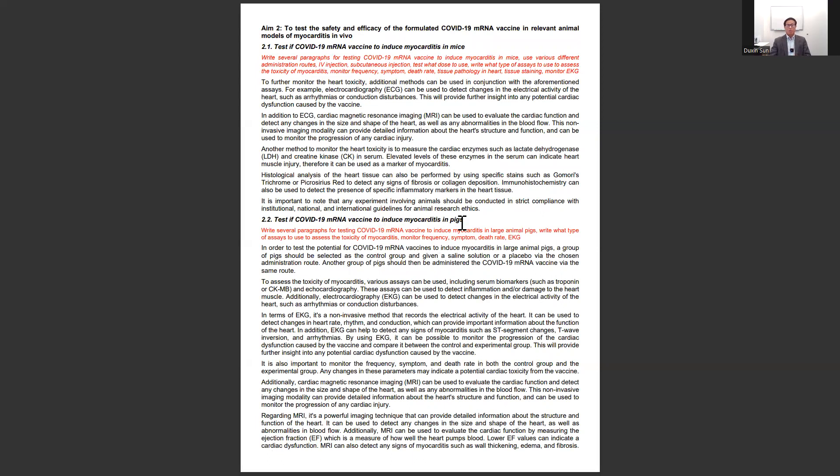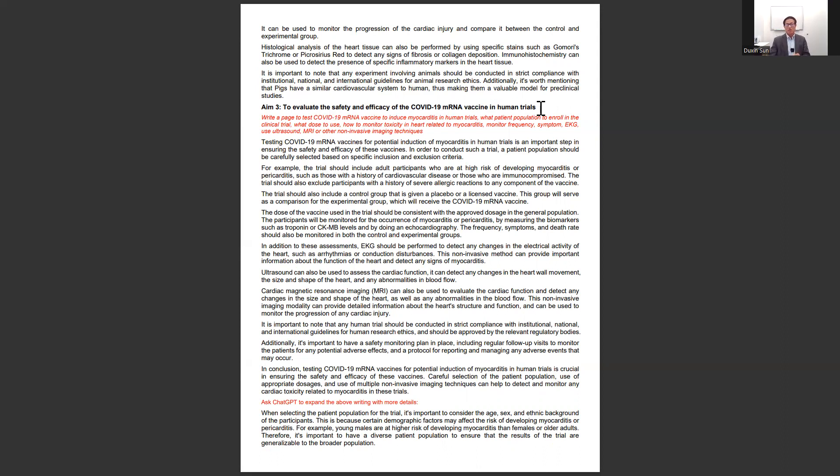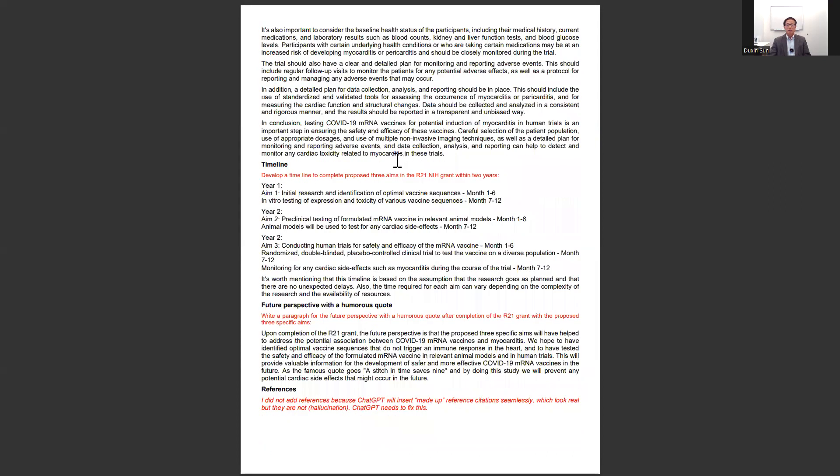In Aim 3, I asked it to evaluate the safety and efficacy of COVID mRNA vaccine in humans, focusing on the safety issues. After it finished the first draft, I felt it was too sketchy, so I asked it to expand the section in more detail, and it did.